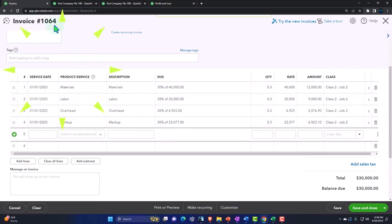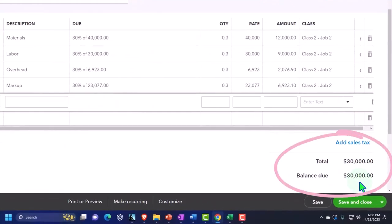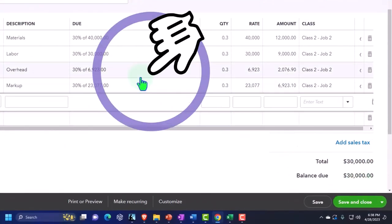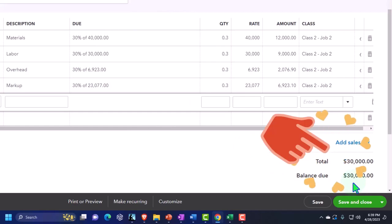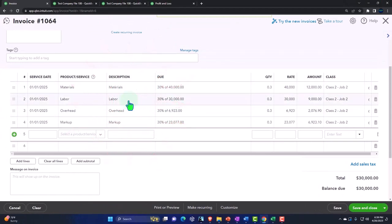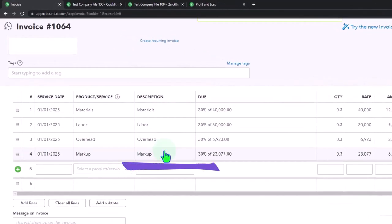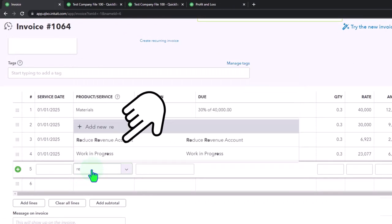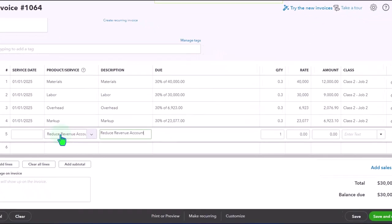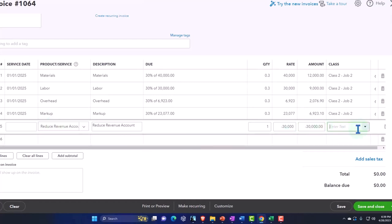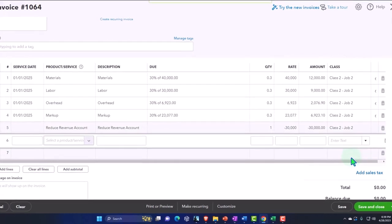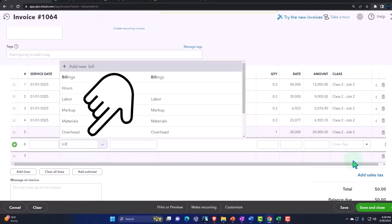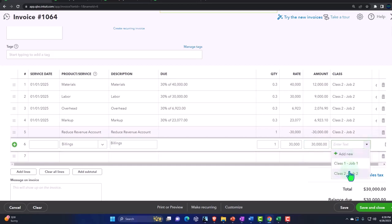This would increase the accounts receivable for that 30,000, and the other side would be going to the revenue accounts. In this case, we want accounts receivable to go up. So I need 30,000 down here, but I don't want the other side to go to revenue. I could replace these with one line item that doesn't go to revenue, but I kind of like the detail of having these line items here. So I'm just going to reverse that back out with like a little journal entry at the bottom here. Reduce the revenue for the total amount of negative 30,000, and this is going to be class number two. Then I'm going to put the other side into where I want it to go, which is the billings account. That's going to be for 30,000 and job number two.